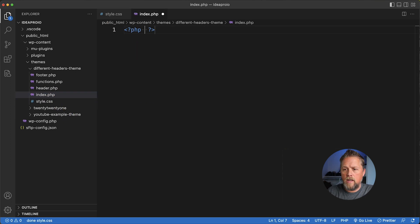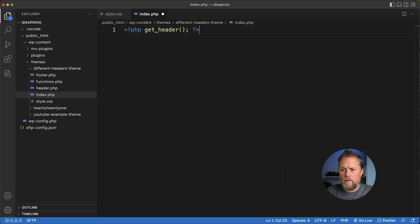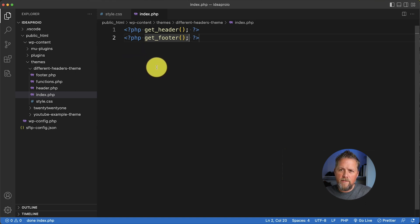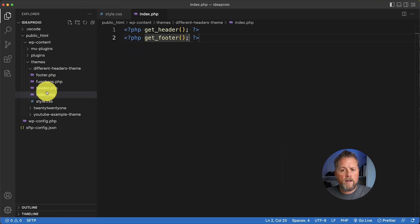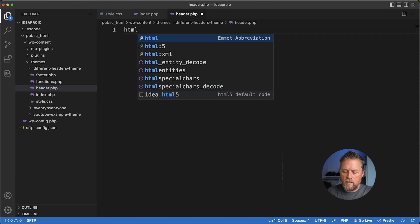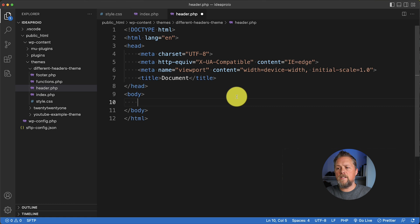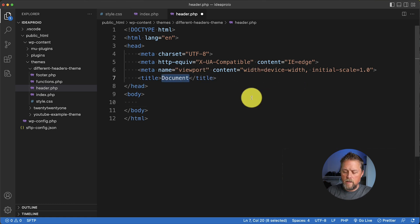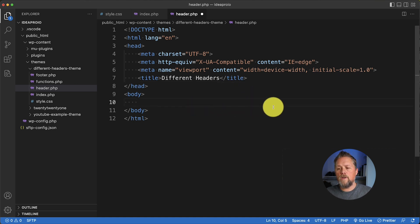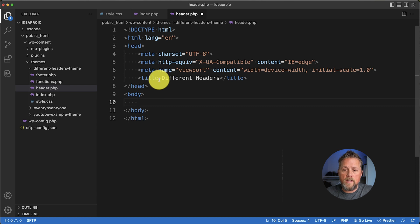We're going to save that and come back to our index.php file. We'll add a get_header() function call at the top and a get_footer() call at the bottom — that's the basic default we need. Then in our header.php we're going to create an HTML5 document.